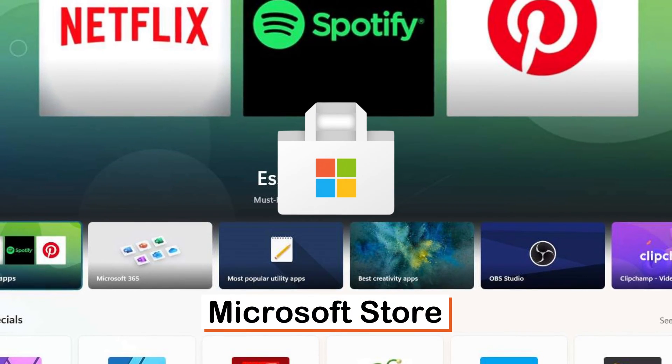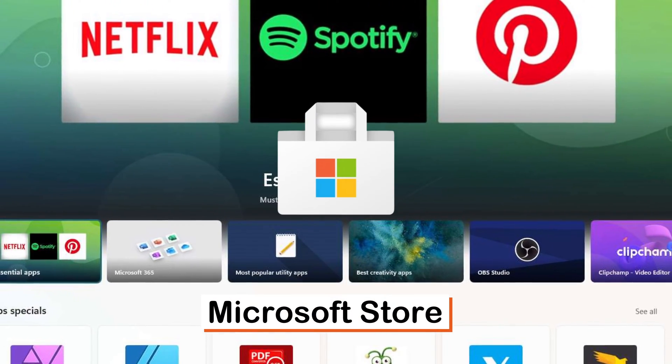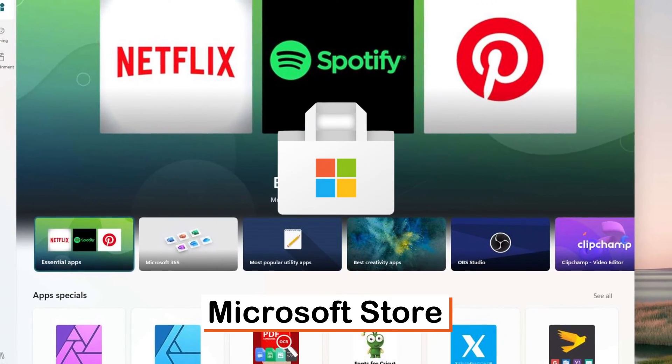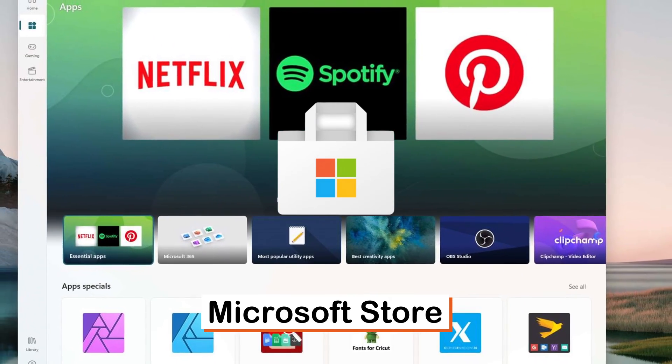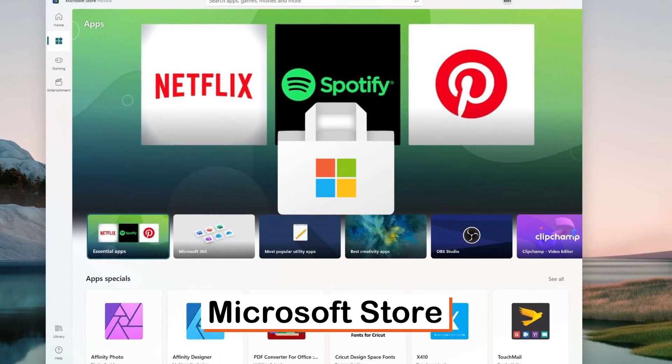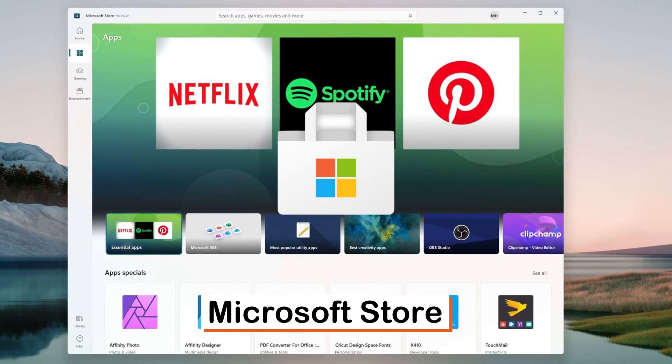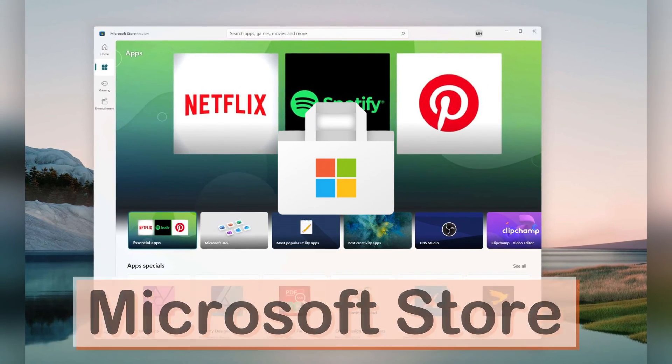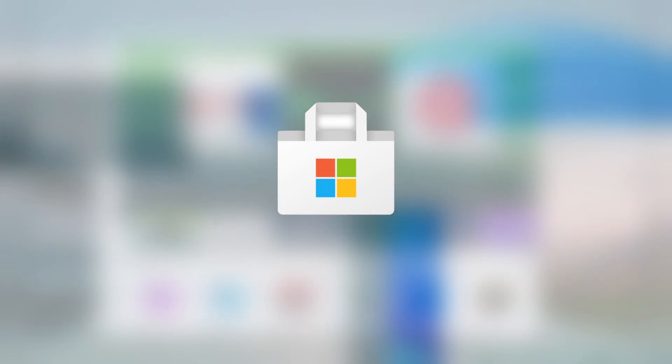Whether you use a desktop PC, a tablet, or one of our new Surface devices, the Microsoft Store connects you with experiences that help you to do more of what you love.